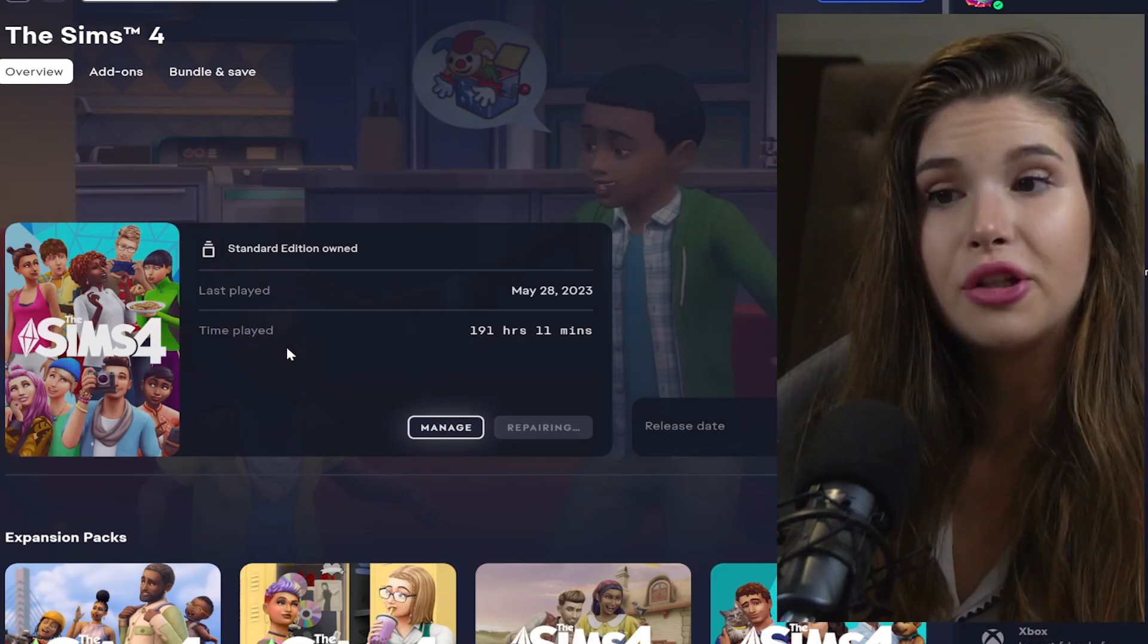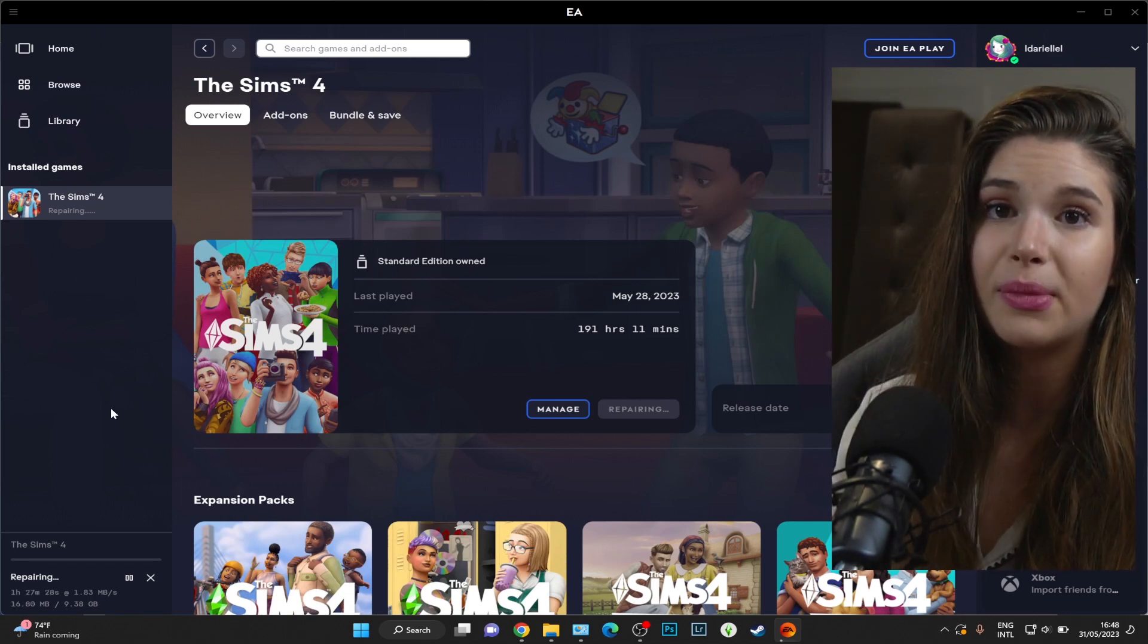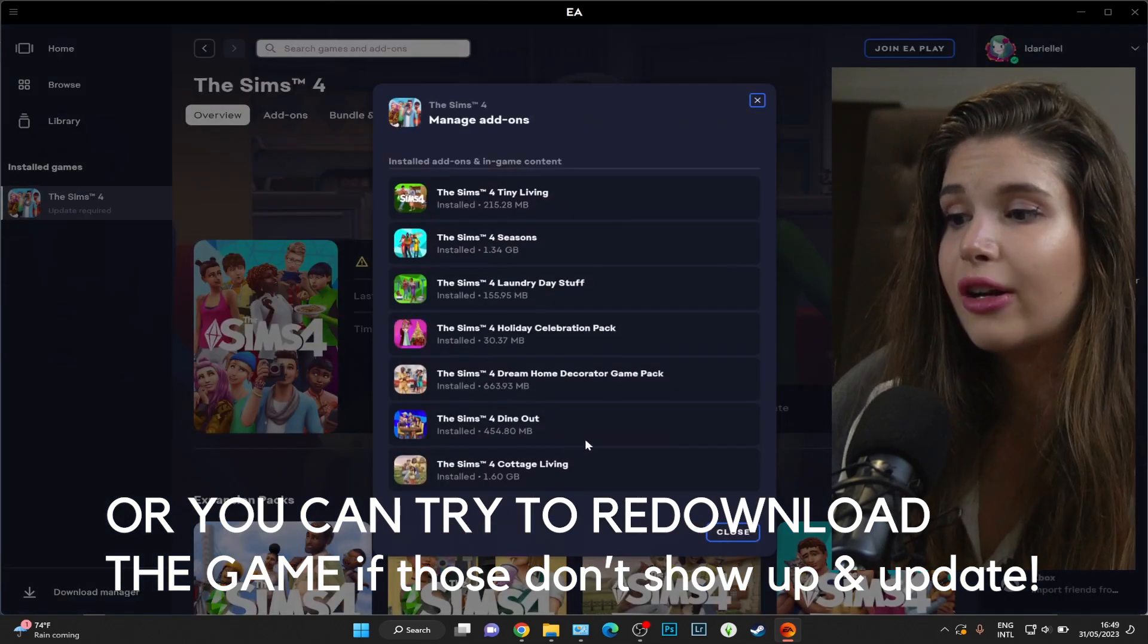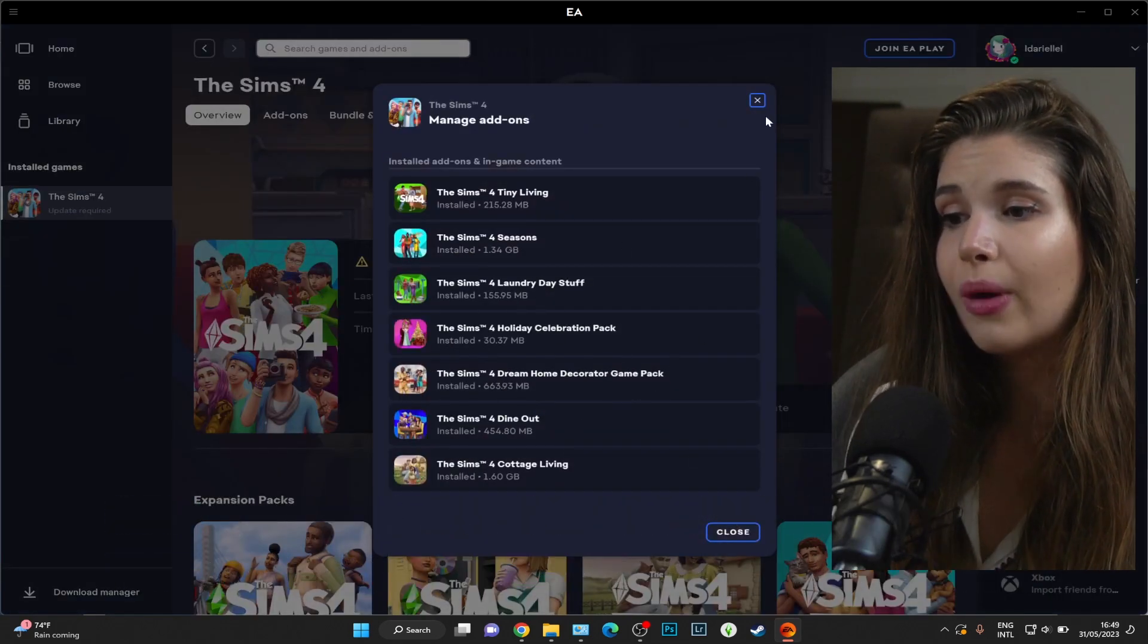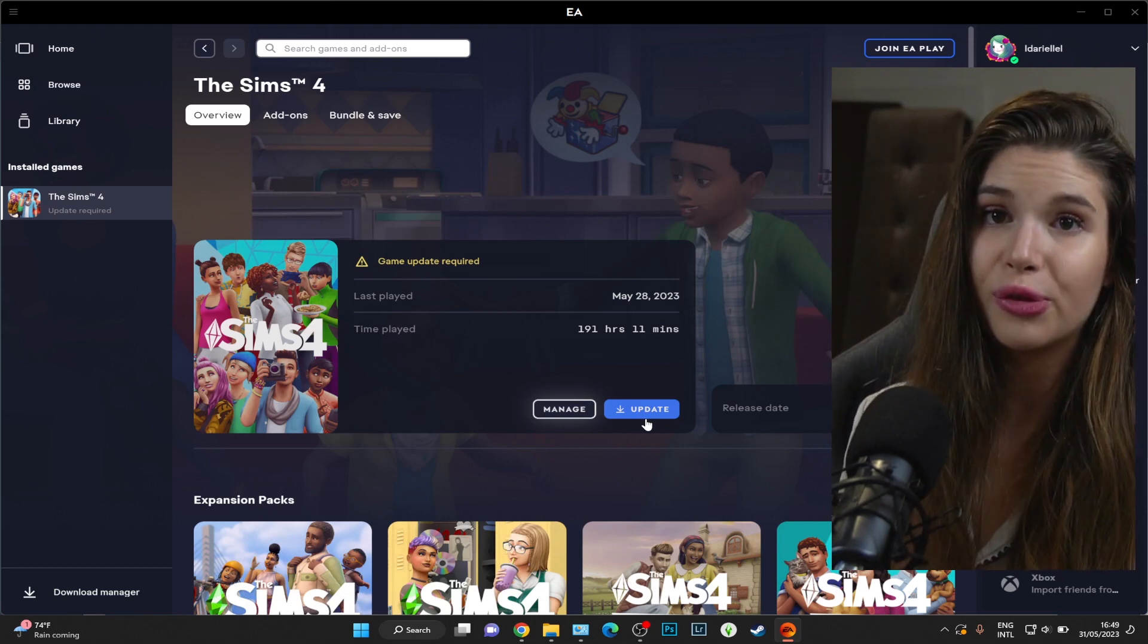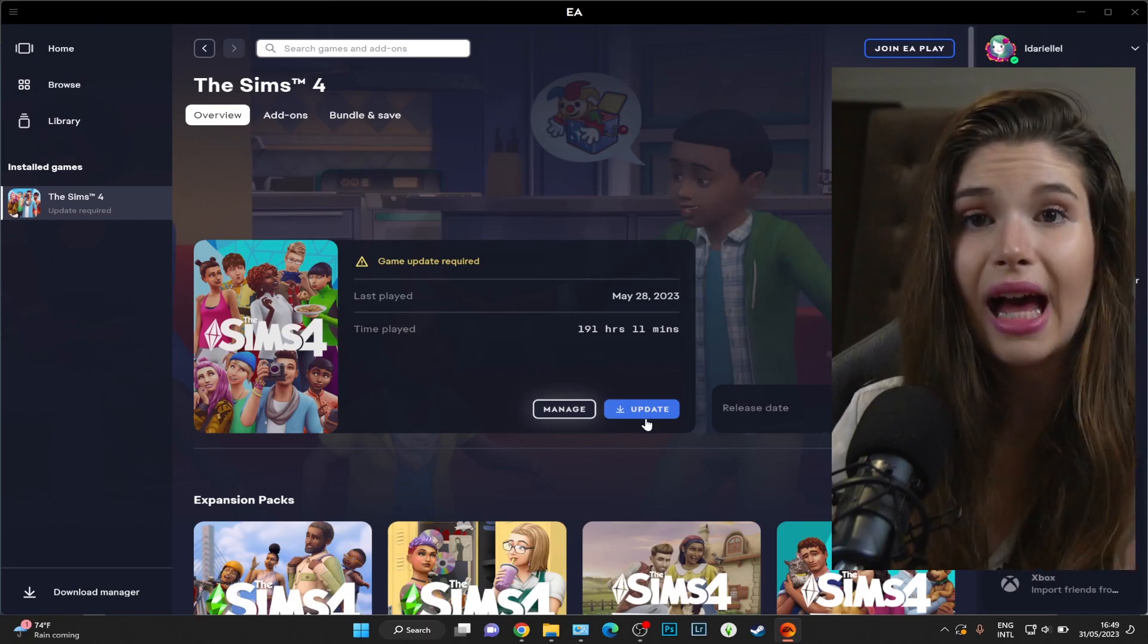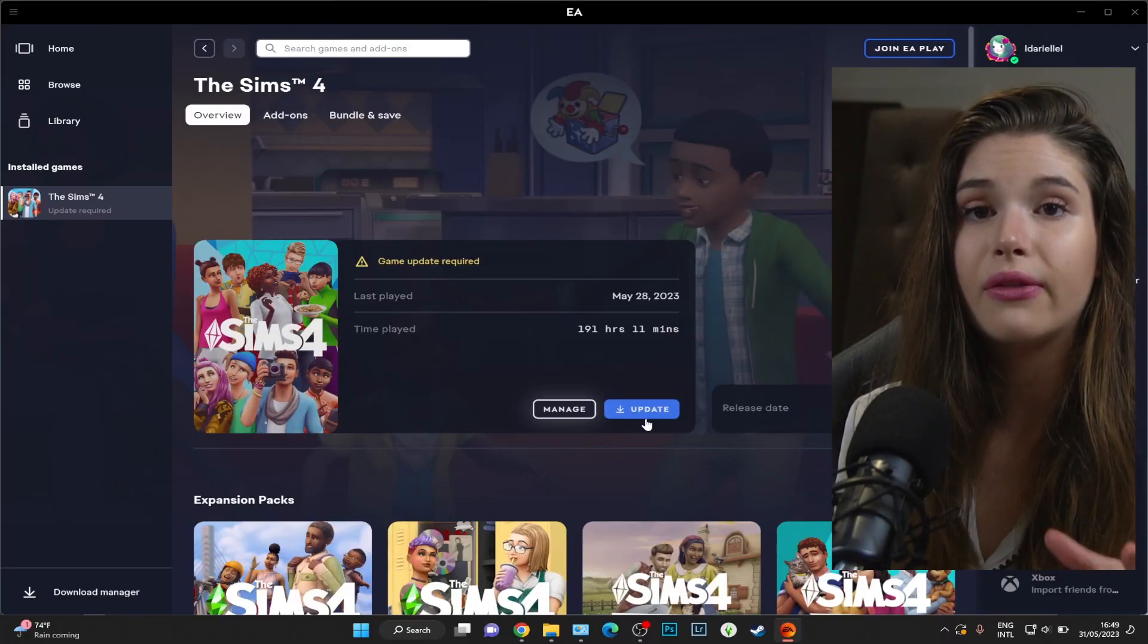It also comes down to the internet speed that you have. If your packs aren't showing up, you can click on Manage Add-ons and see if those show up. It's most certainly an EA app issue, so that's what I'm saying - clear the cache, completely exit the app, restart the app, do all those steps that we've talked about previously.